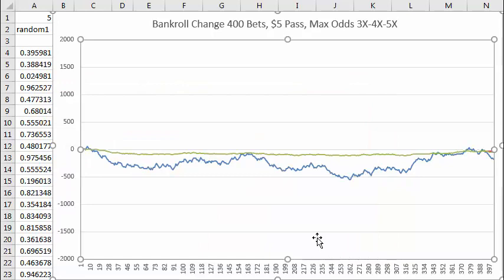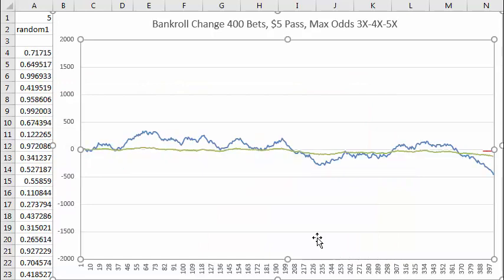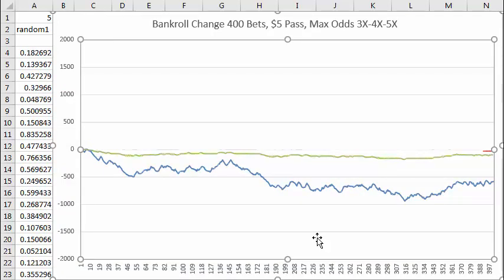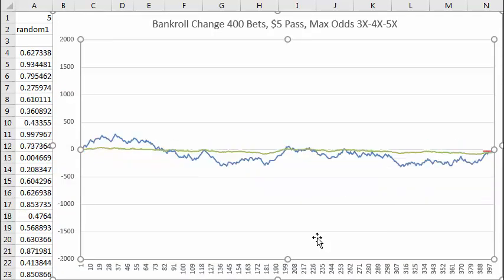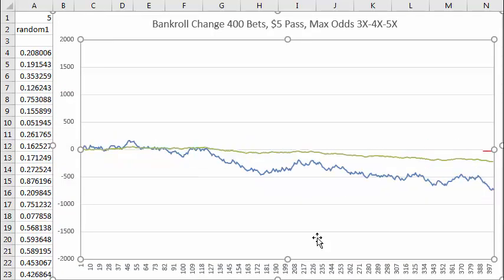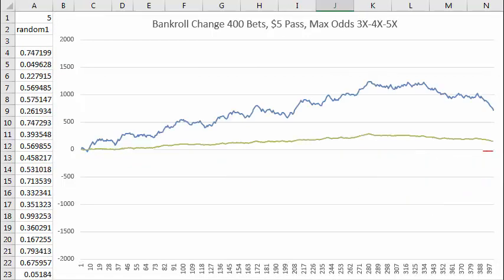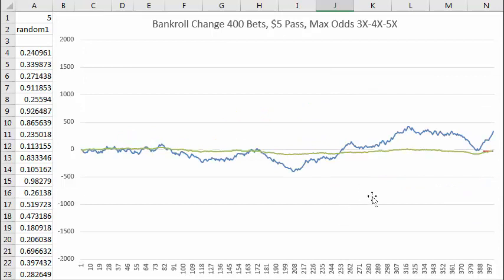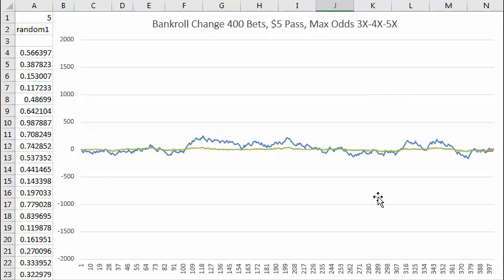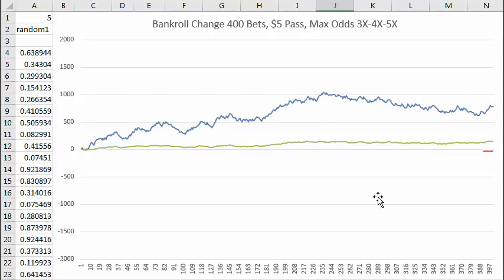I'll press F9 some more and you can see it's much less volatile — and also much less exciting — changing your bankroll as you win and lose five dollars at a time.